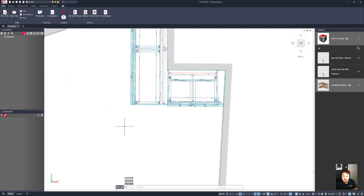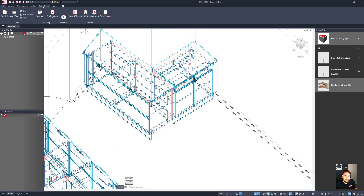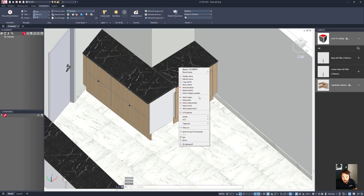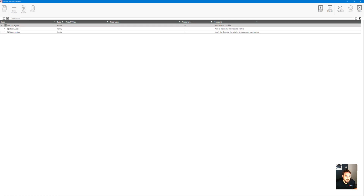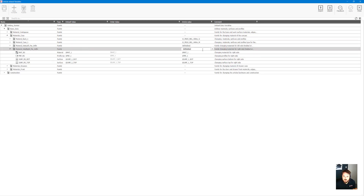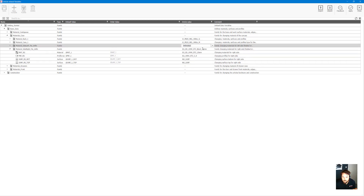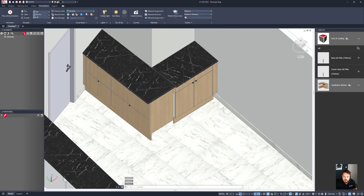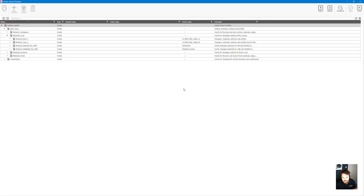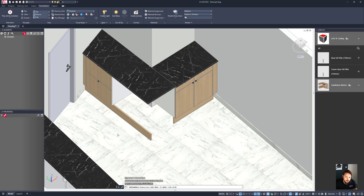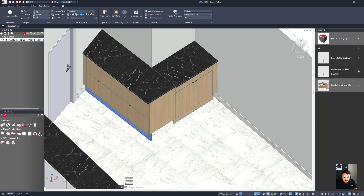I'll switch into realistic view and alter some variables so everything looks correct. I'll go to the options for the draw pack, then basic data and material case, and set the right-hand side panel to be finished the same as the draw. After clicking apply to match that through, I'll also go to construction and side control to change it to a standard side panel.